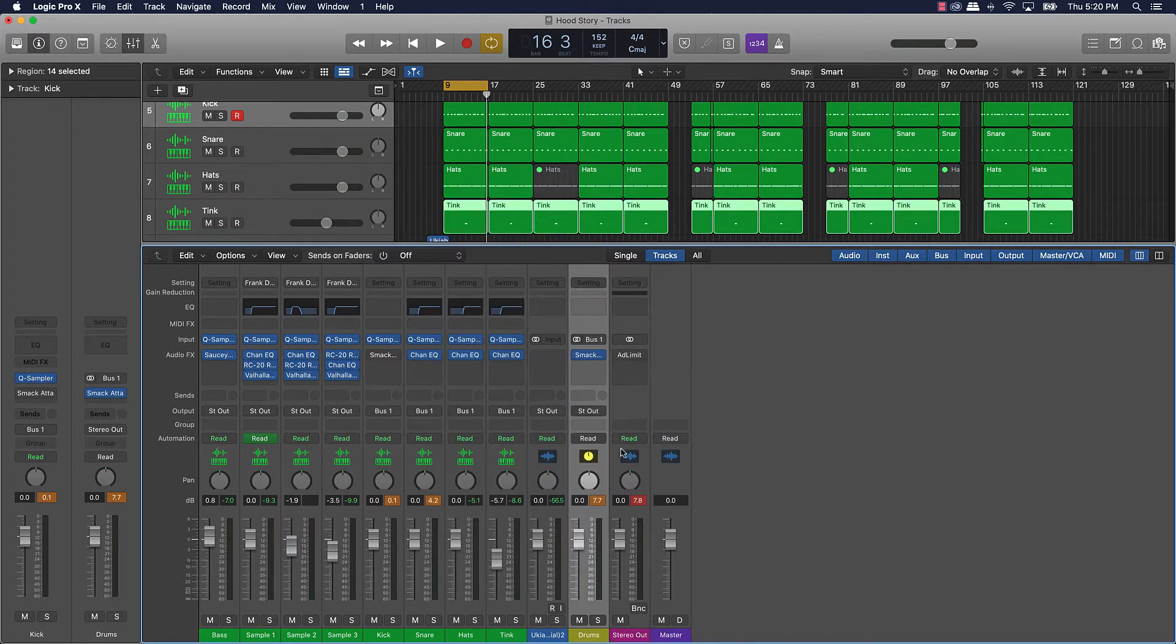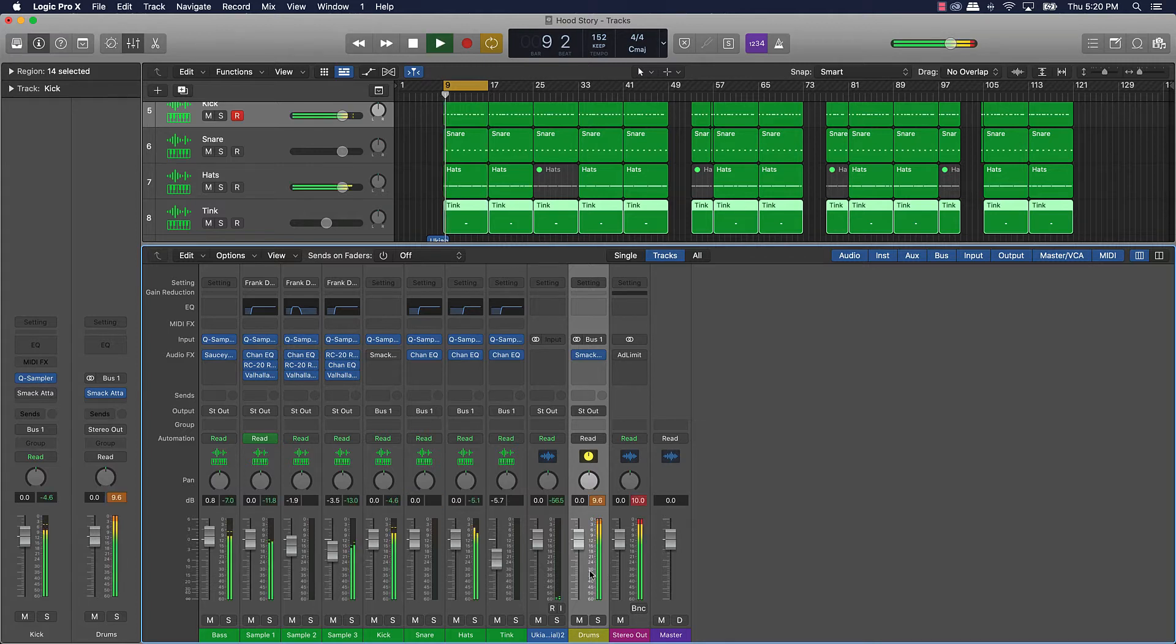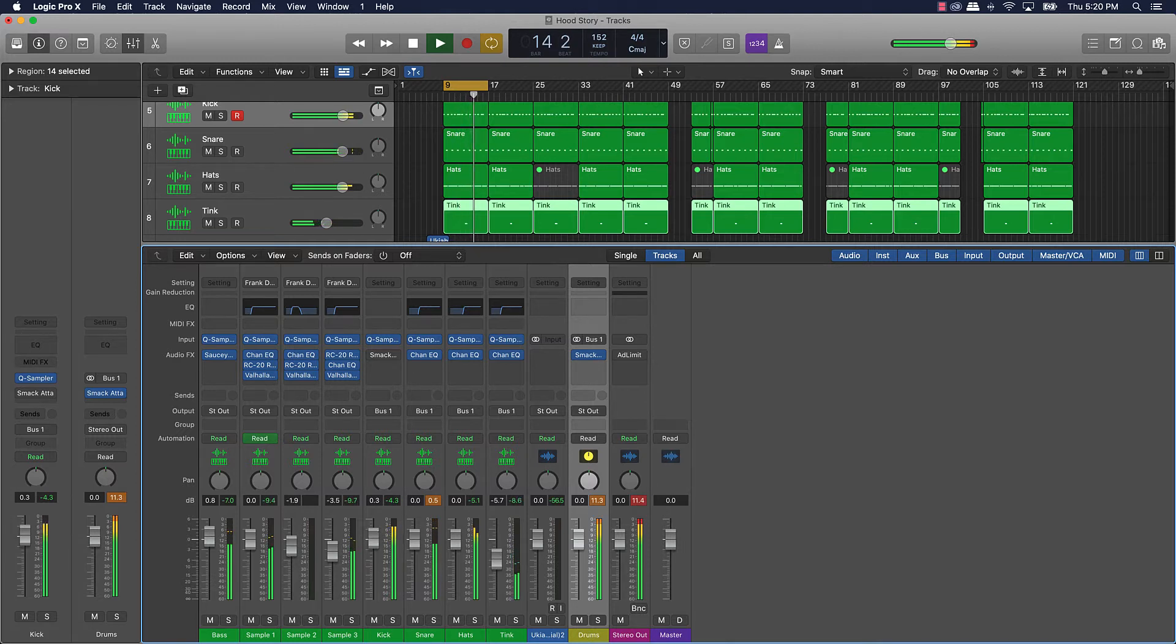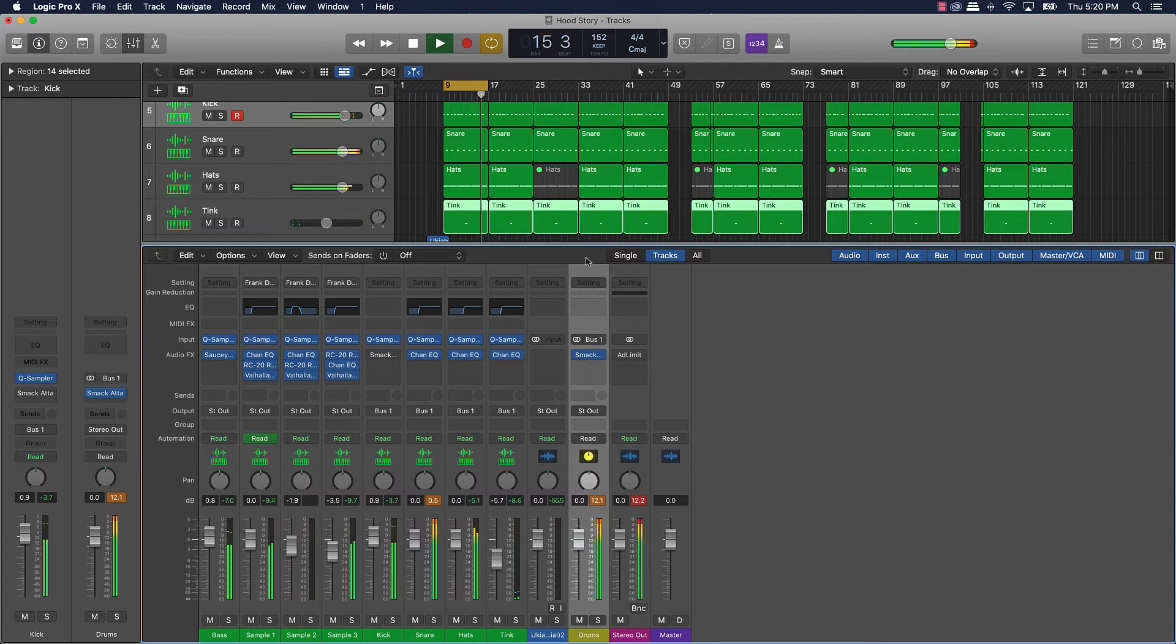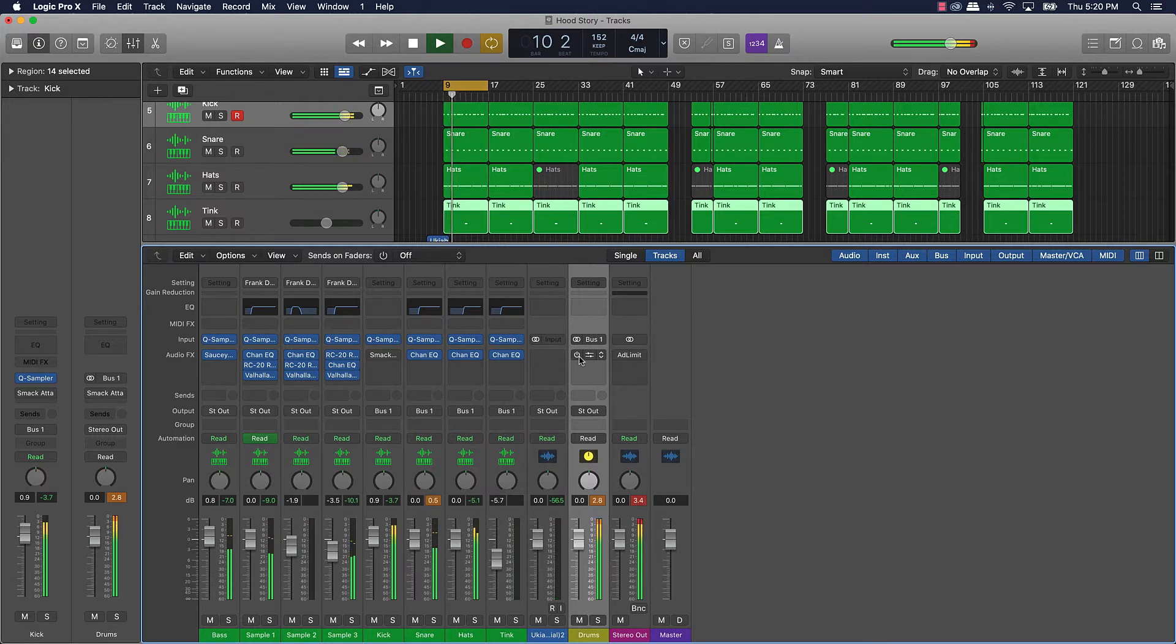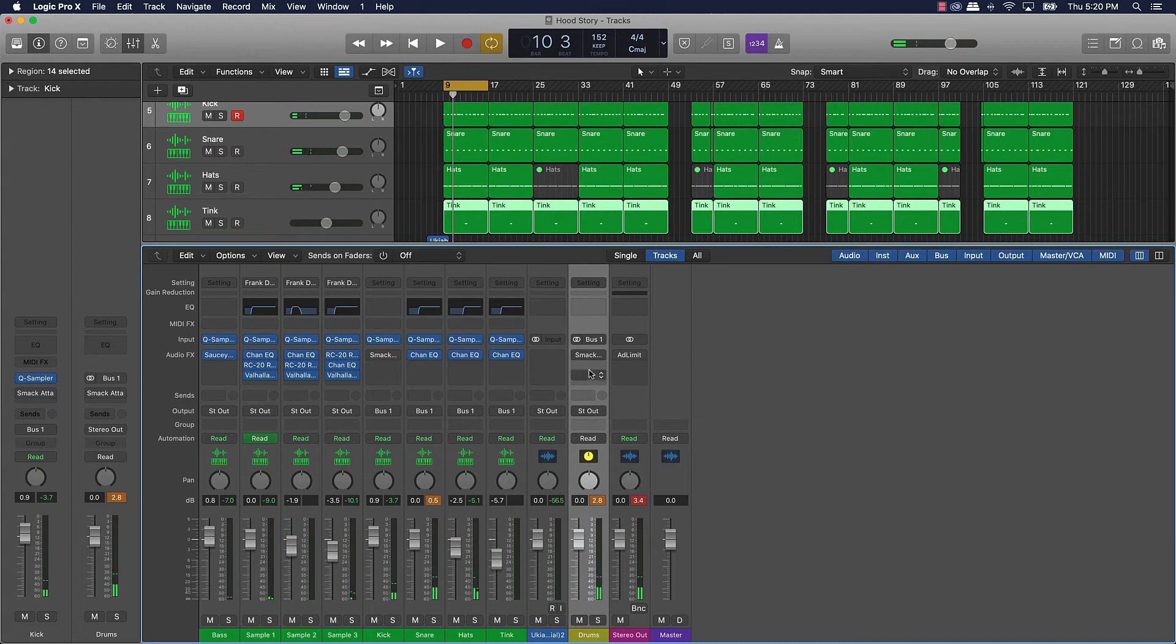It sounds dope. This is what it sounds like without. So it definitely did make the track smack.